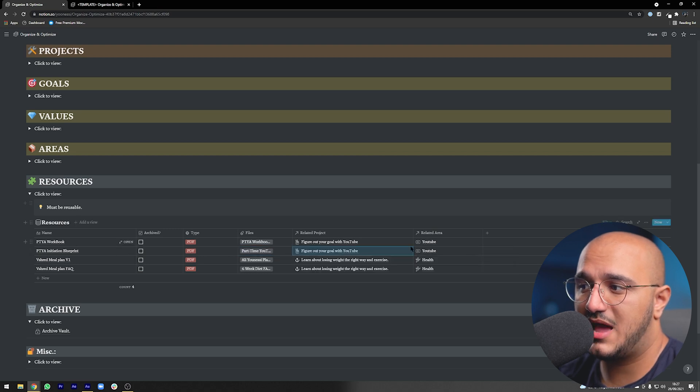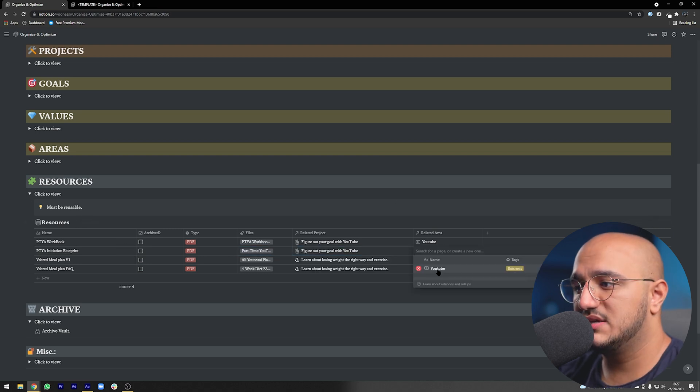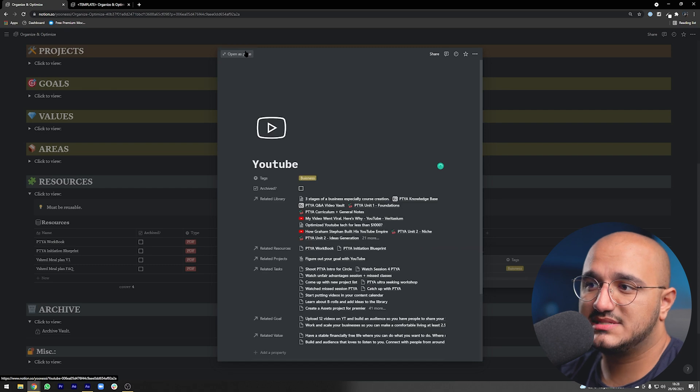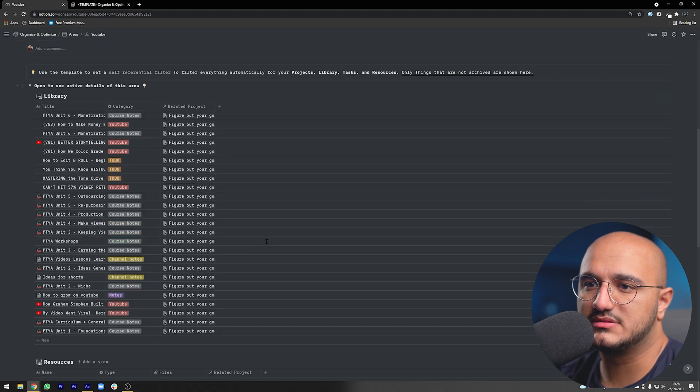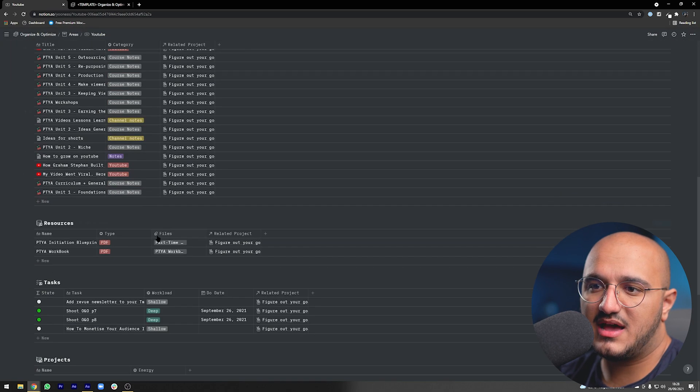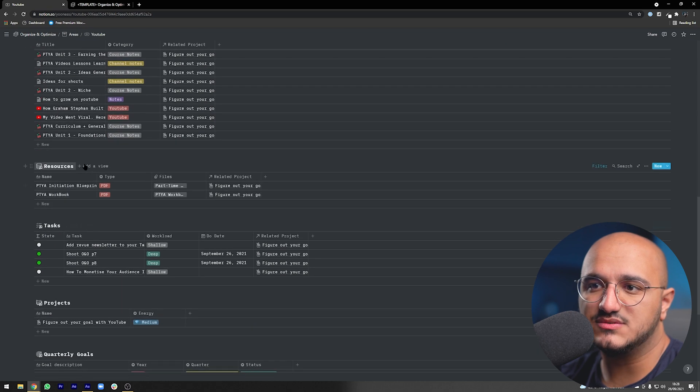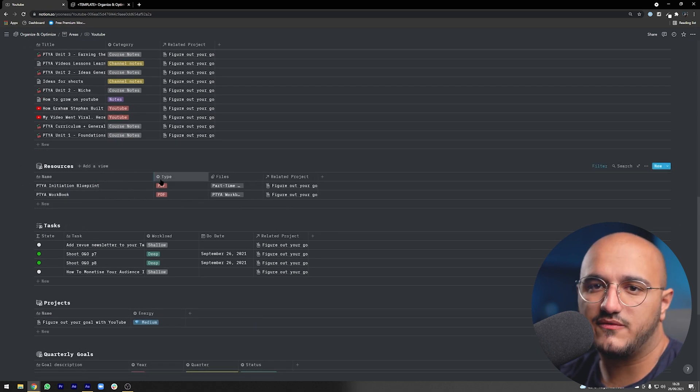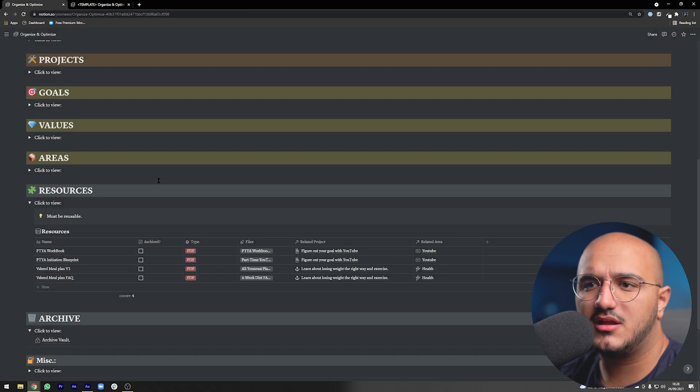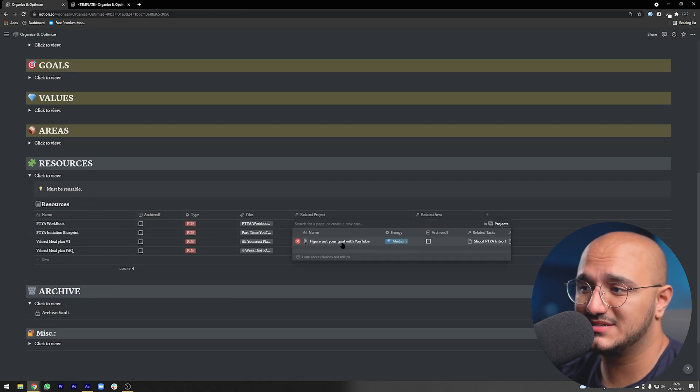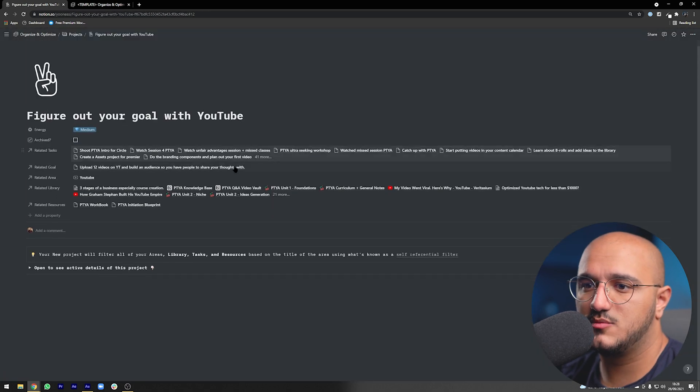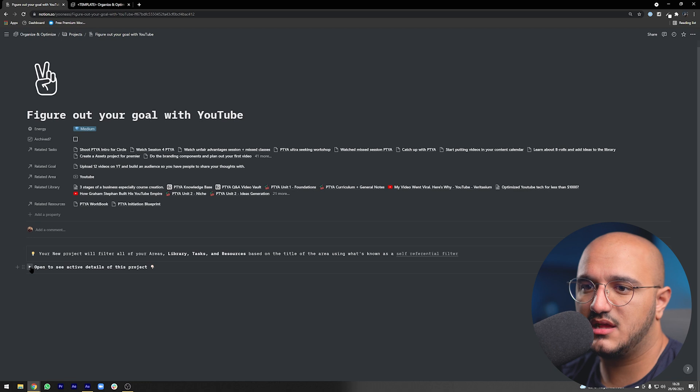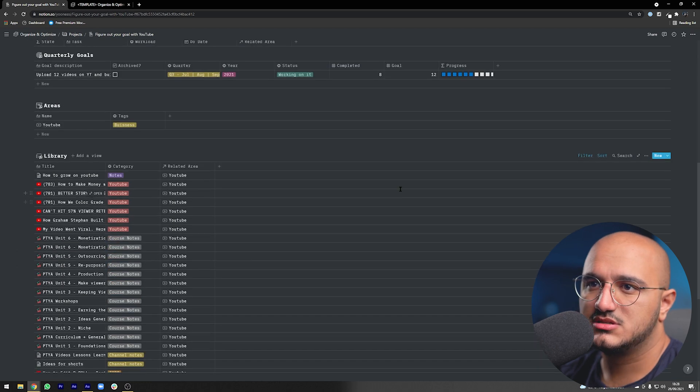As you can see it was related to the project of my YouTube and the area of YouTube. The cool thing is if at any point I jump under the area of YouTube and open the toggle, I can see that I have these resources also available for me and I can always use them if I need to.